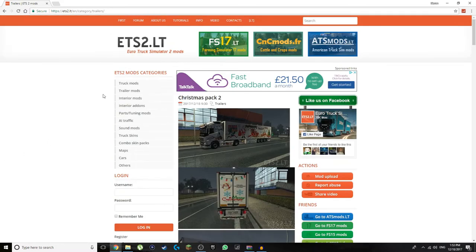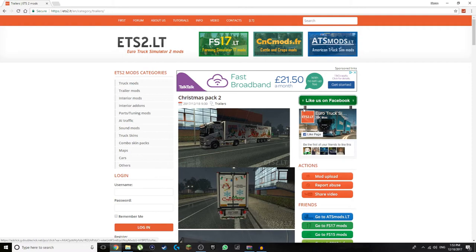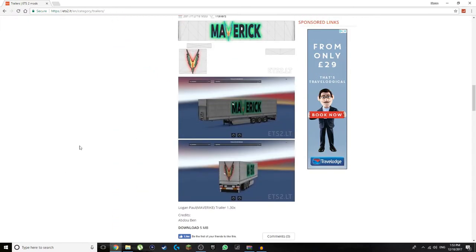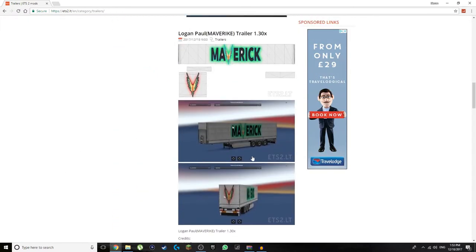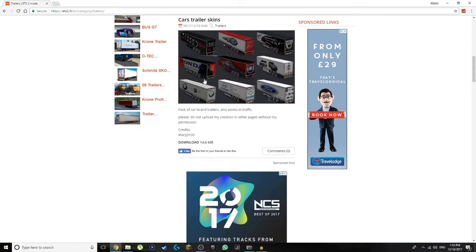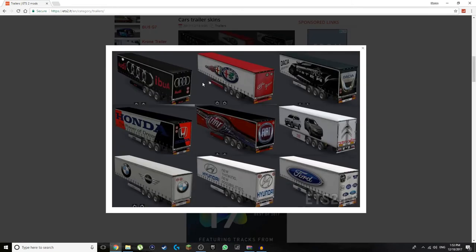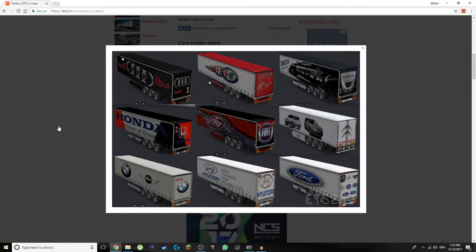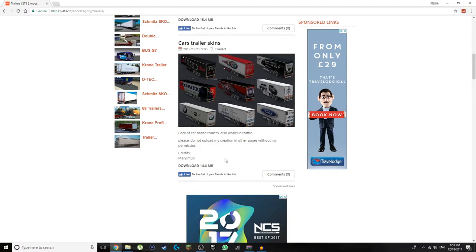As you can see we're in the trailers section of the website. You can go to ets2.lt.com and it'll bring you to this website. You can see all these advertisers — don't worry about them. All you gotta do is just find what you like. You can go for a cheeky Logan Paul maverick thing. I think I'm going to go for this trailer pack.